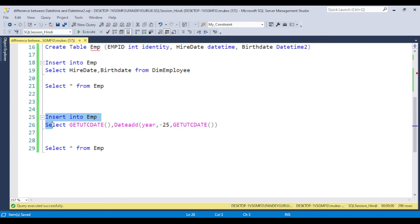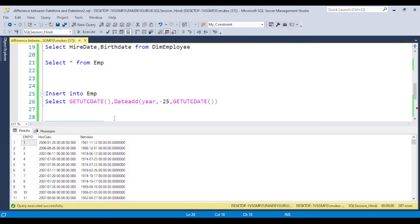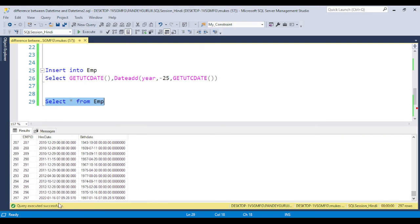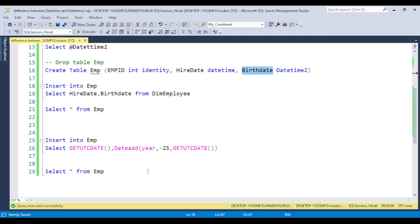Let's try inserting using GETUTCDATE. I am inserting GETUTCDATE for hiring date and birth date, going back minus 25 years using the DATEADD function, which I already discussed in detail in the last video. Once inserted, you can see in the last column the data is inserted with the DATETIME column showing date and time values. But since birth date is set as DATETIME2, in that column you can see more digits in the millisecond part. So if you require more digits in milliseconds, use DATETIME2; if not, DATETIME is sufficient.